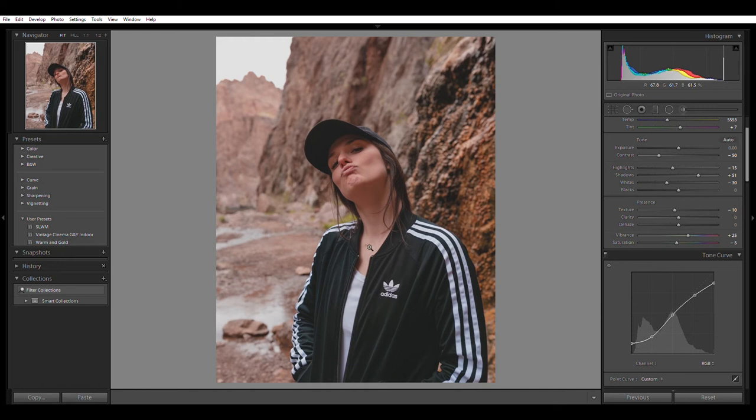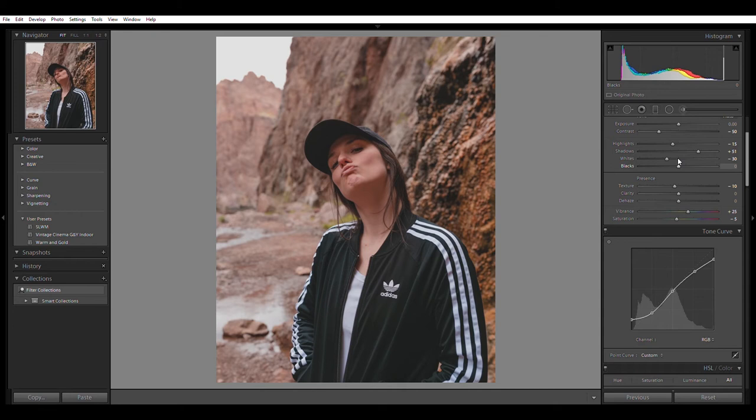As you could tell, her jacket is very faded right now. So maybe I do need to bring down the blacks just slightly. Do about minus 10. Minus 10 looks good. Now we are ready to adjust the colors over here.